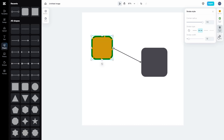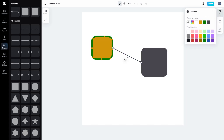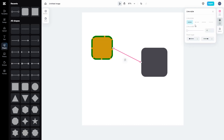You can also change the opacity of the shape. In the case of a line, you get the line option rather than just a color fill — you can choose the color, change the line style, and change the line width.